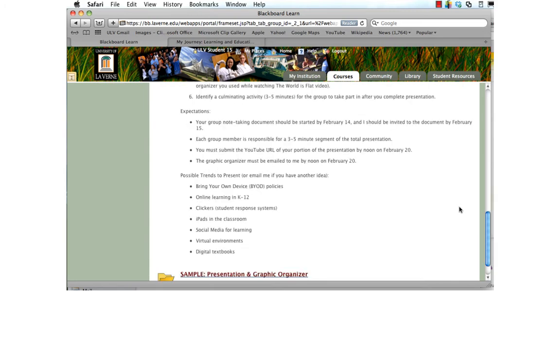Your group will need to create a note-taking document to organize your information. By February 15th, I should be invited to that document and be able to follow along with what's going on. Each individual must submit the YouTube URL of your portion by noon on February 20th. That allows me enough time to pull together all of the pieces so that it's organized when the class is meeting live.